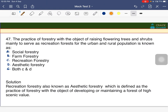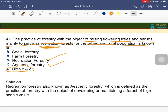The practice of forestry with the objective of raising flower trees and shrubs mainly to serve as a recreation forest for the urban and rural population is known as both recreation forestry and aesthetic forestry. Recreation forestry is used for recreation purposes, while aesthetic forestry is meant to beautify places.